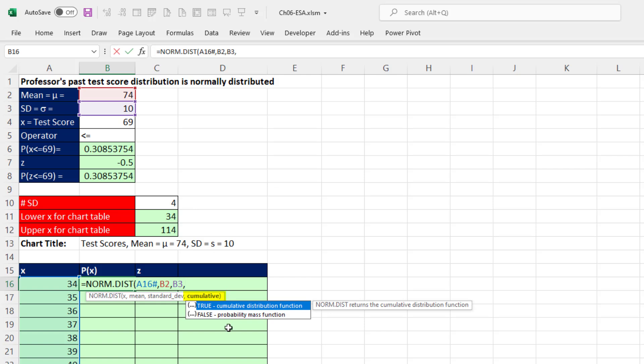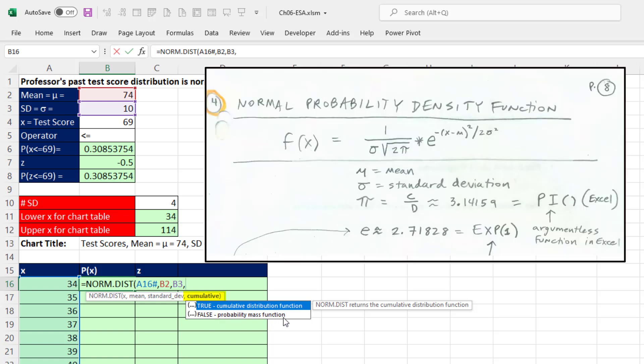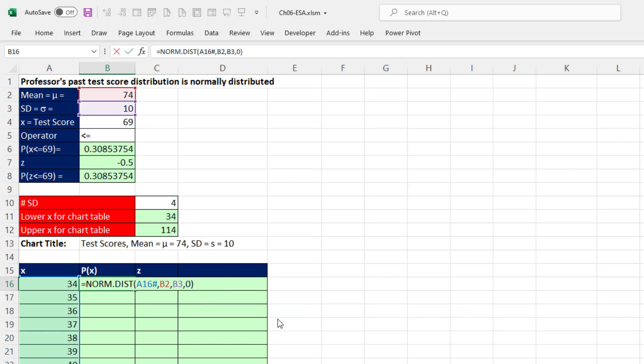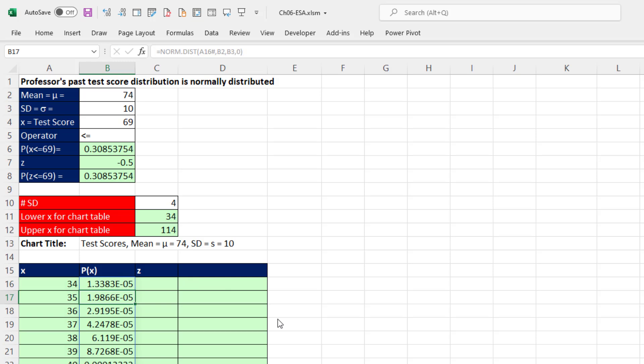And we do not want to use true. We're not doing cumulative. This is where we use probability mass function, as we saw last video. We saw the big math formula. So we're going to use false or zero to determine the height of the normal bell curve. So zero, close parentheses.